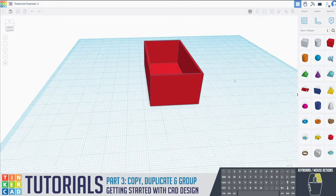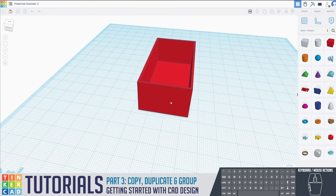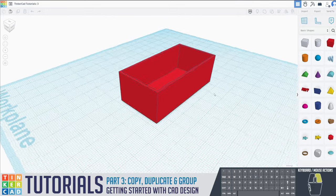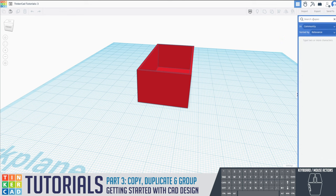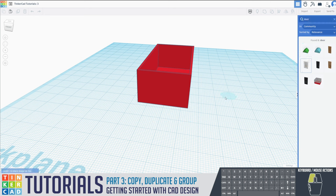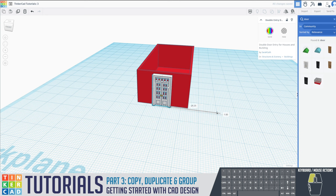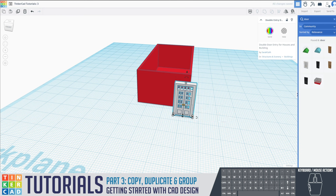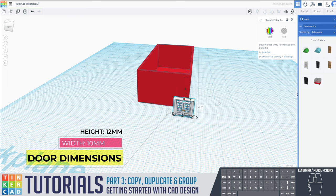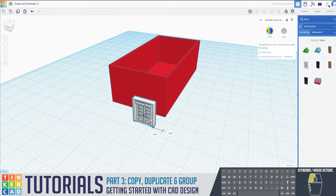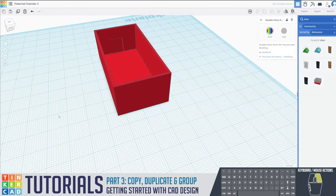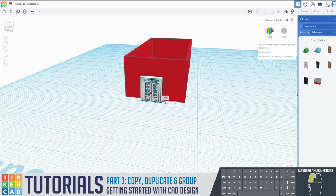The next thing we want to do is create the doorways — we'll make the doors first. Go to the right-hand side, search for 'door,' and we want the double entry door. Drag it out — it's very big — so we'll change the size to 10 by 12. Now, if I just place this on the wall, there's no way to get in and out, so I need to create a hole first.